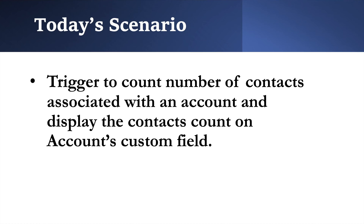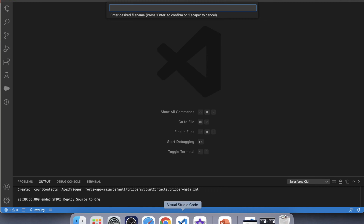Before starting our code, let's understand the scenario first. In today's scenario, we are going to count the number of contacts associated with an account, and after that, we will show that contacts count on the parent account record. So let's create our trigger. But wait — on which object should we create our trigger? On the Contact object or on the Account object? We will check on which object we are going to perform actions like insert, update, or delete. We are going to perform actions on the Contact object, therefore we will create a trigger on the Contact object.